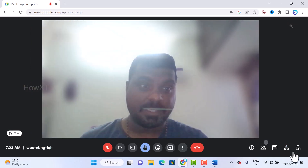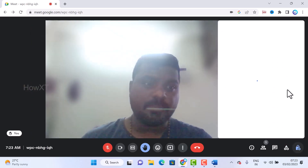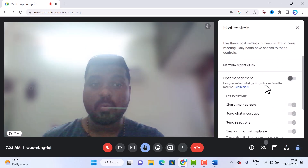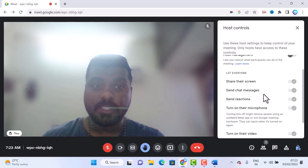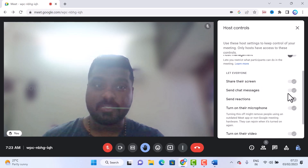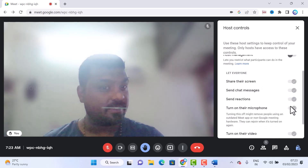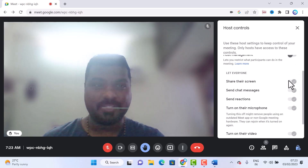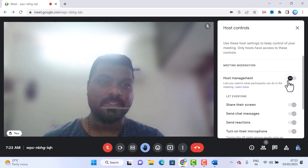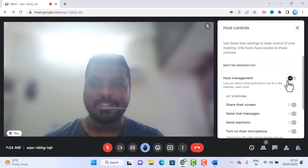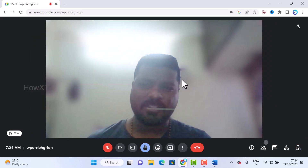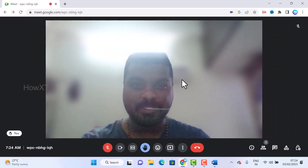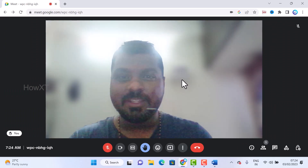In the Activities panel there is a whiteboard option, including Jamboard, which participants can use together. You also have host controls where you can manage screen sharing, chat messages, reactions, and other permissions — enabling or disabling them as needed.